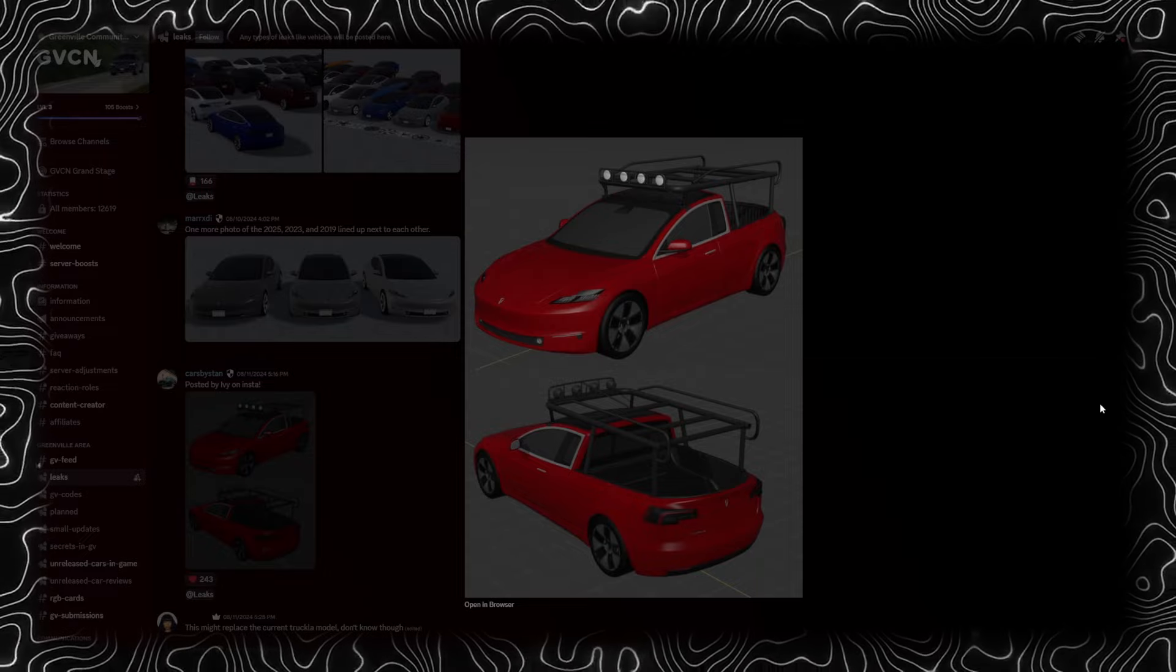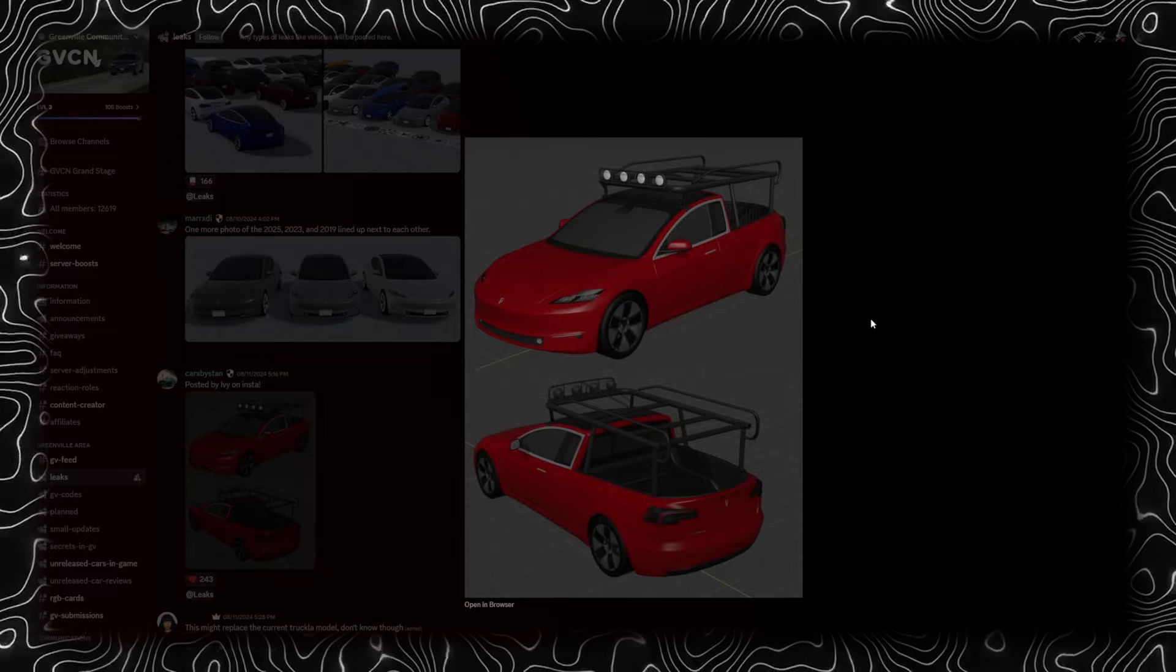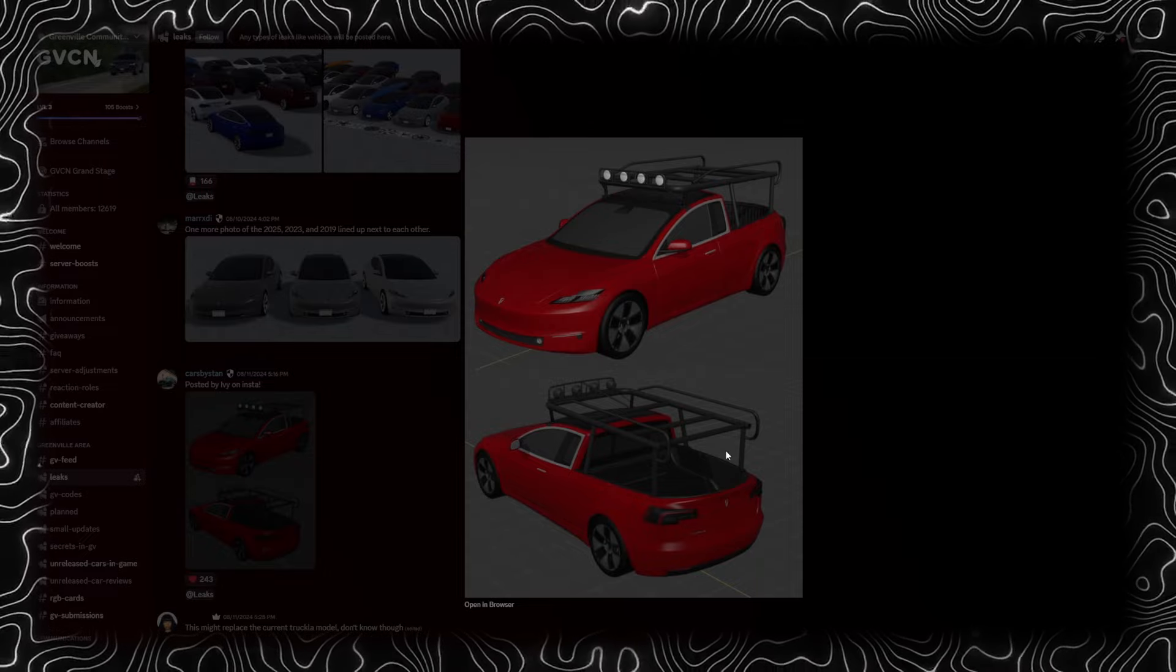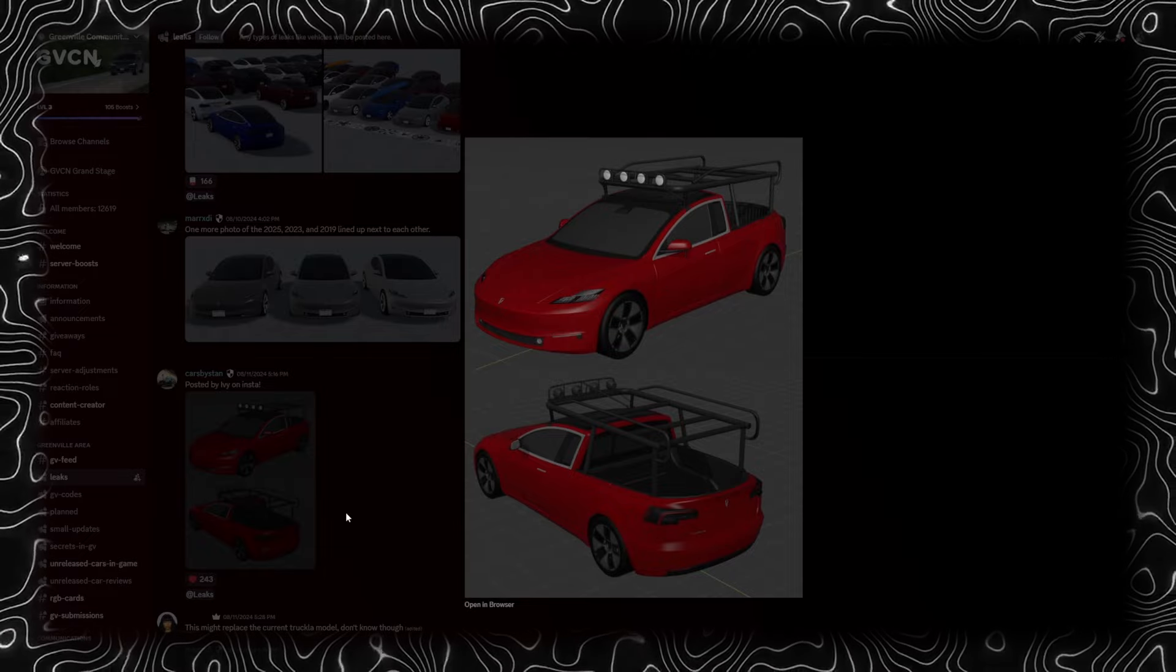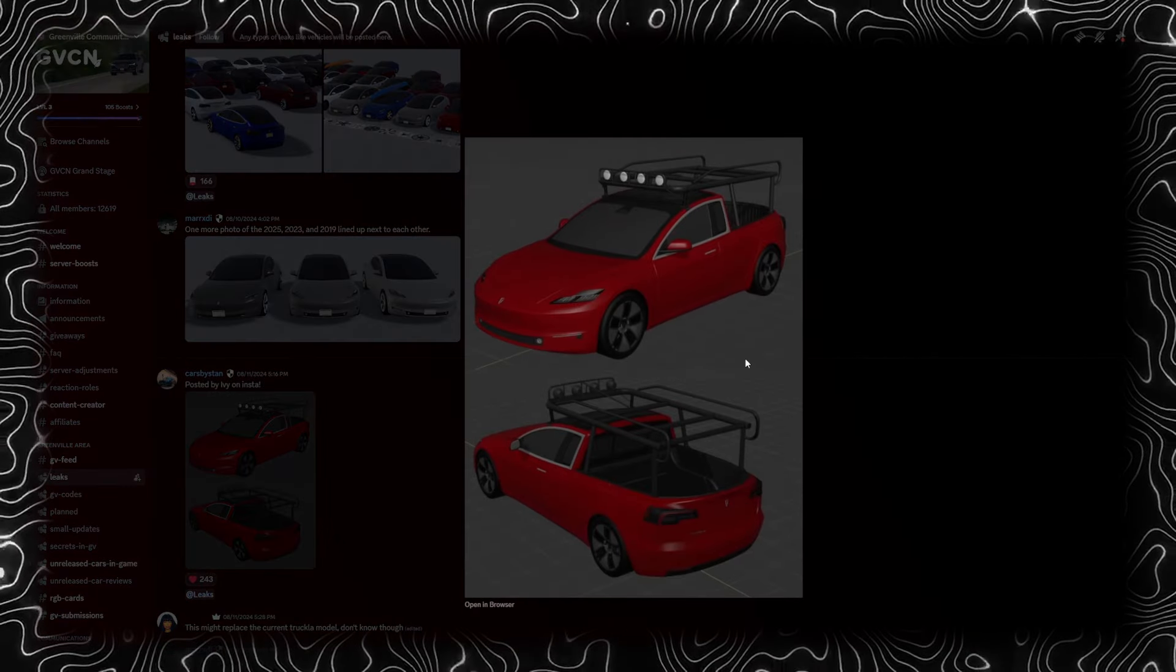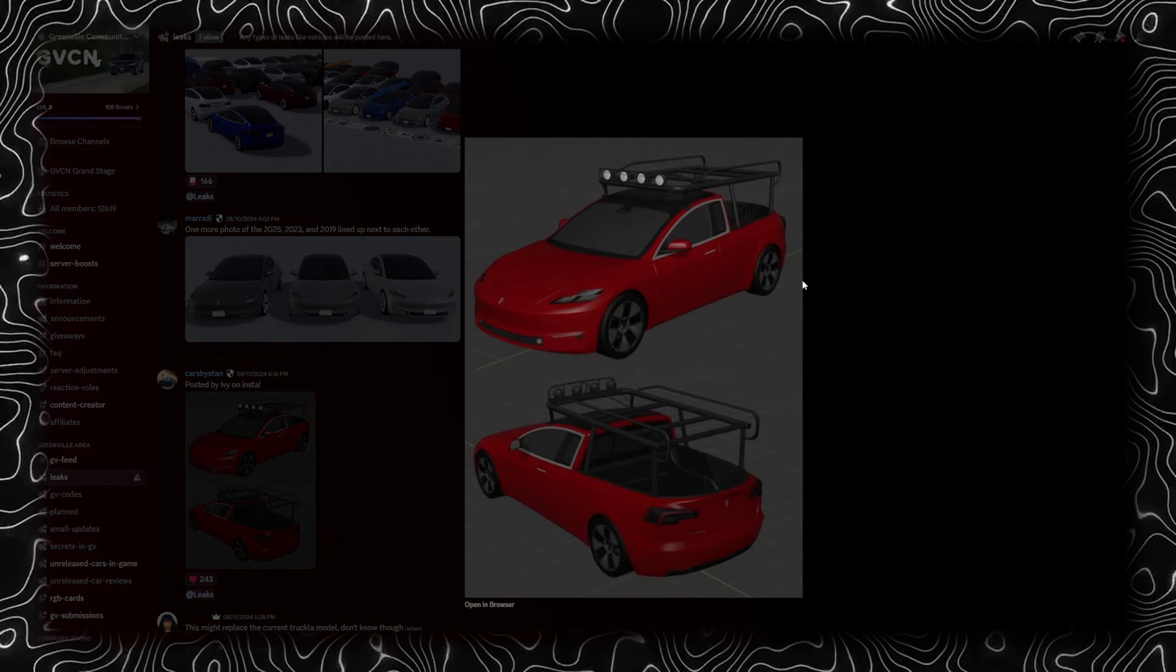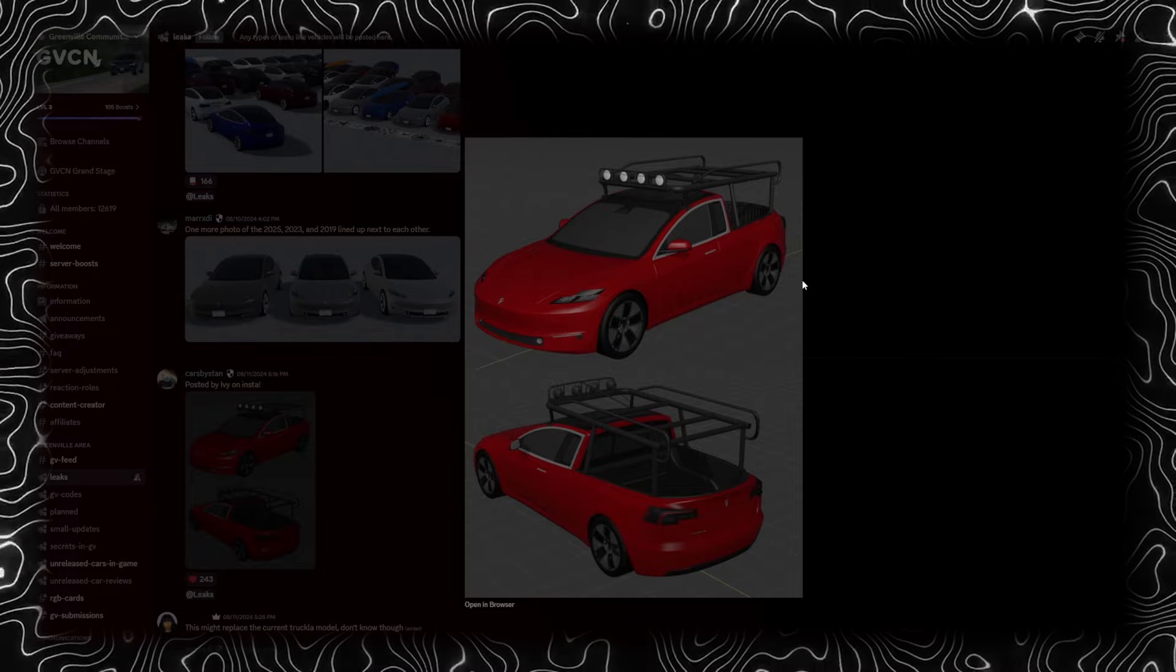Anyways, I did show this in my most recent video. We do have a Truckla we're going to get next update, and most likely it's going to replace the Truckla we have in game right now, the limited one. But we will see.